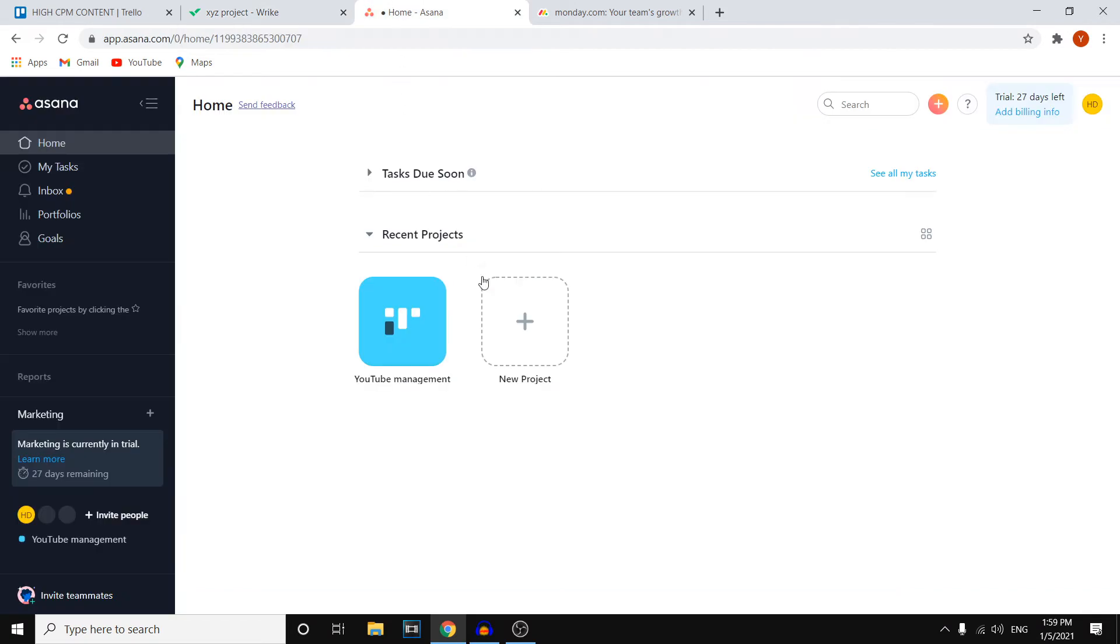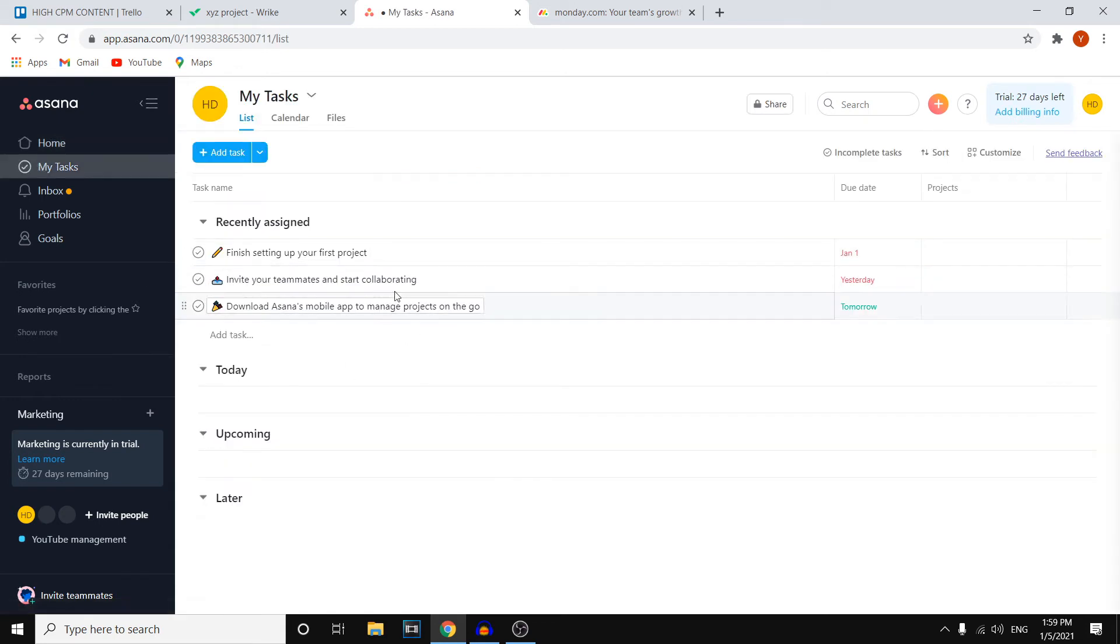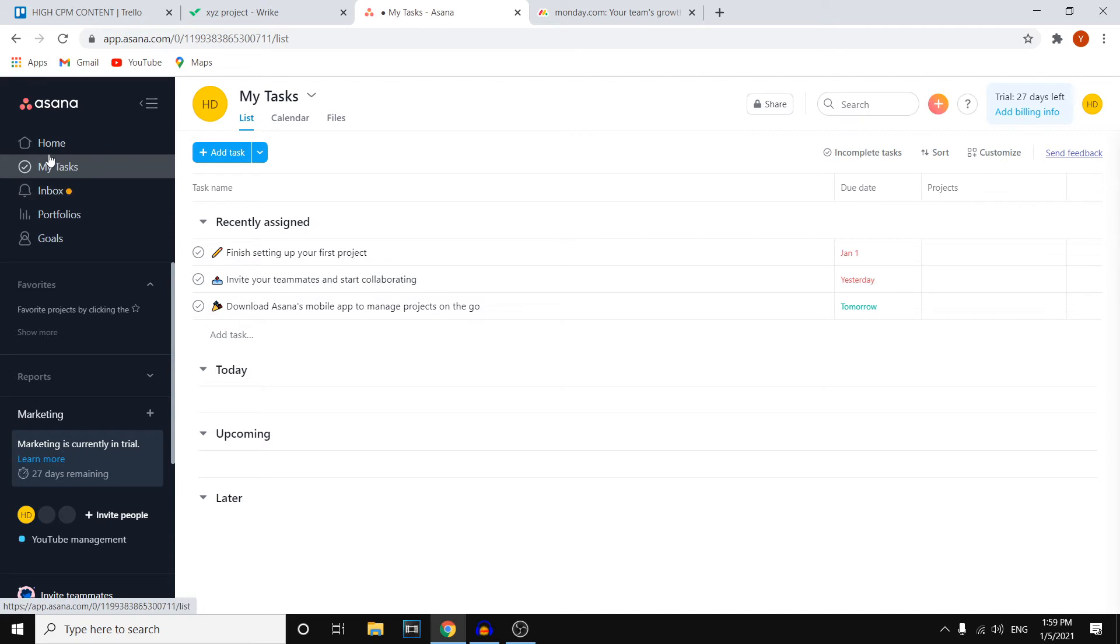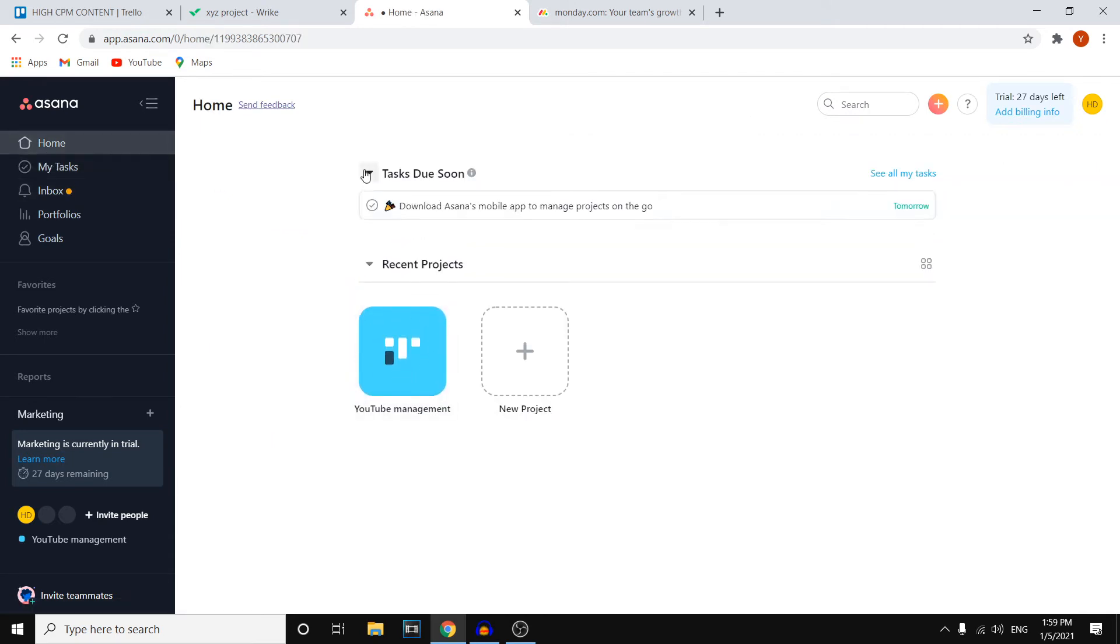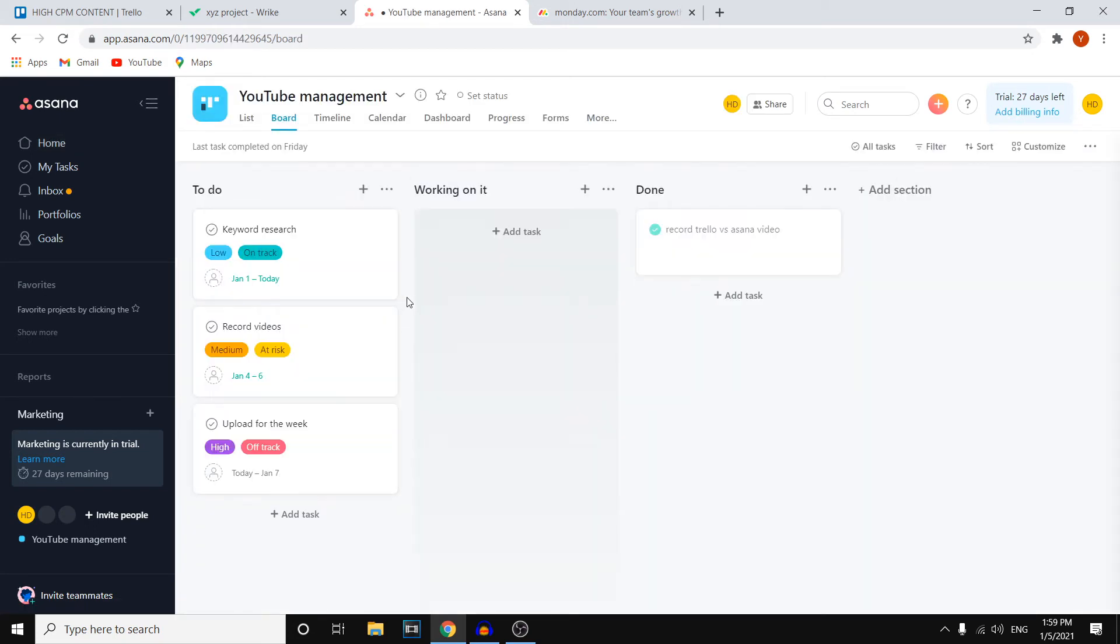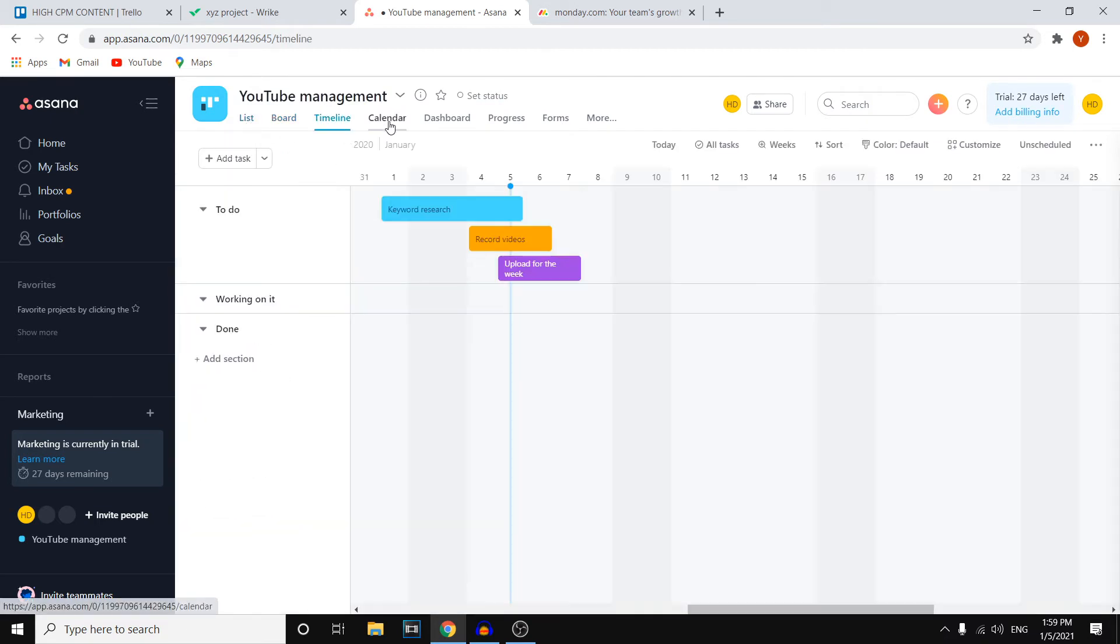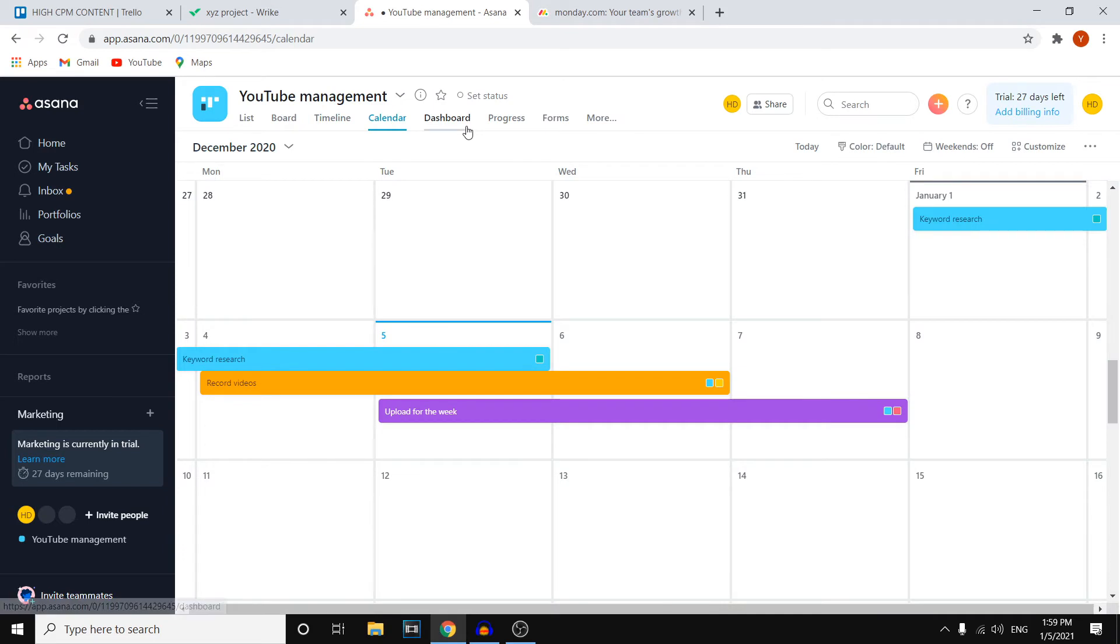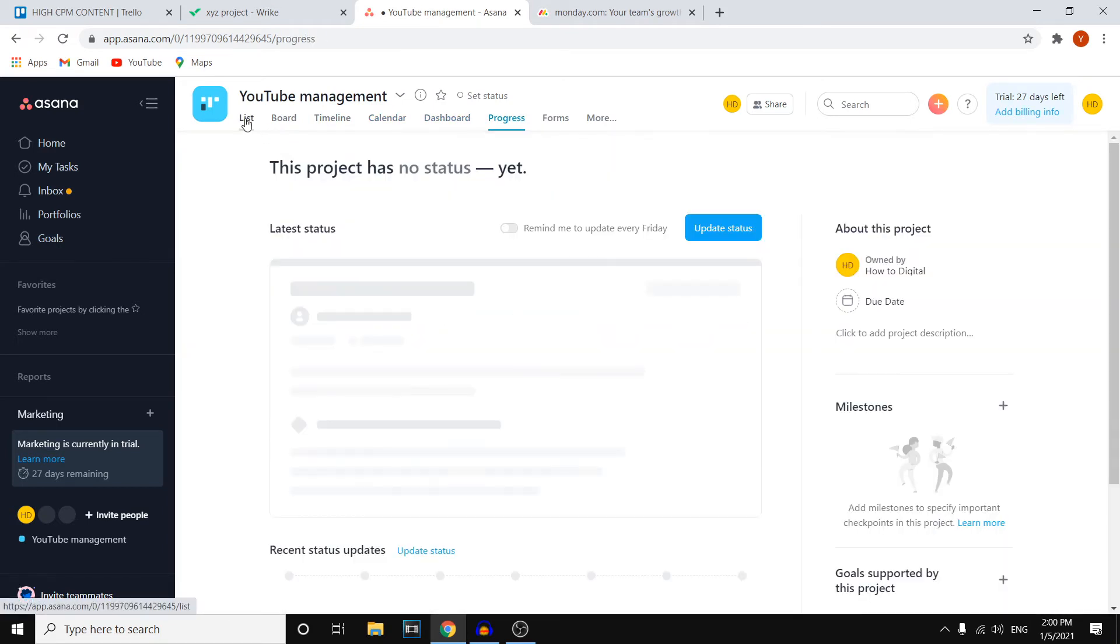And it's similar on Asana. So this is what Asana looks like. This is the homepage right there. You can see your own tasks. So these are my tasks, which I have to do, for example. Then right there on the homepage, however, you will see tasks due soon. I really like that about Asana, but you also see your recent projects. So this is what it looks like on Asana. Once again, I'm using a board, but you can also go with a list, a timeline, a calendar, a dashboard, progress and more.